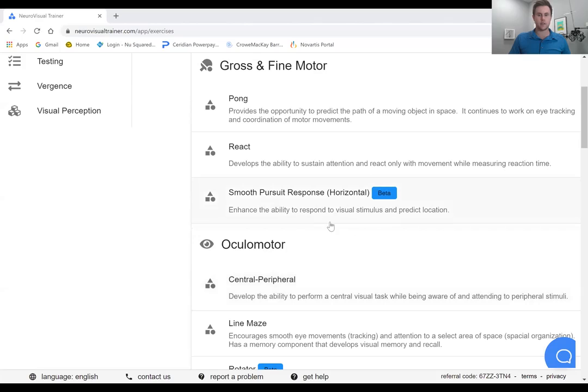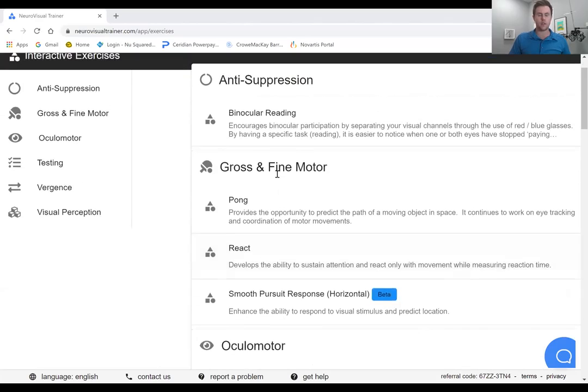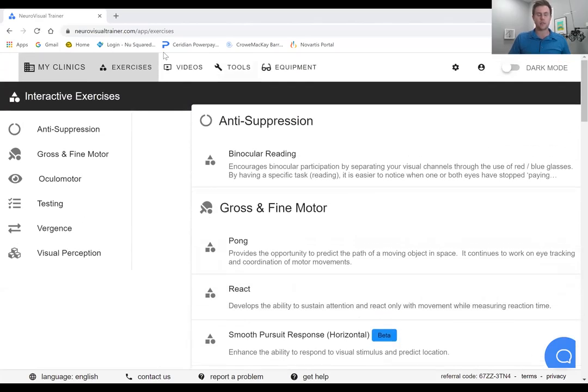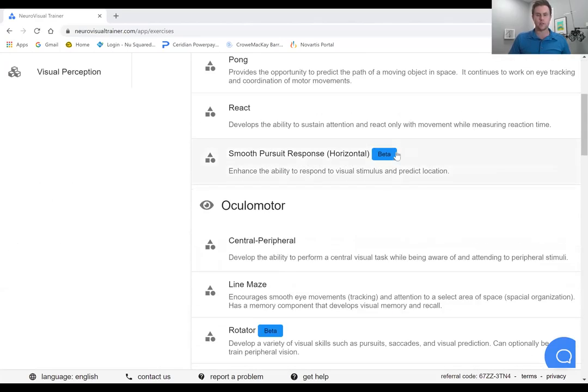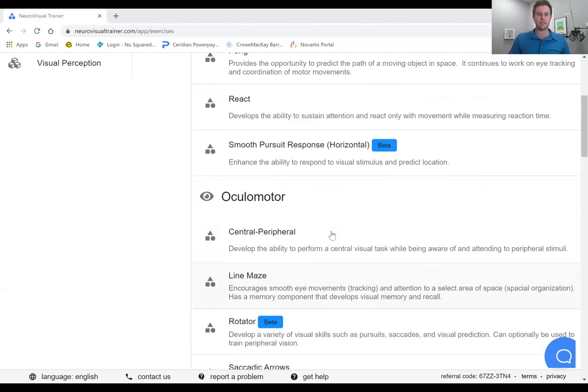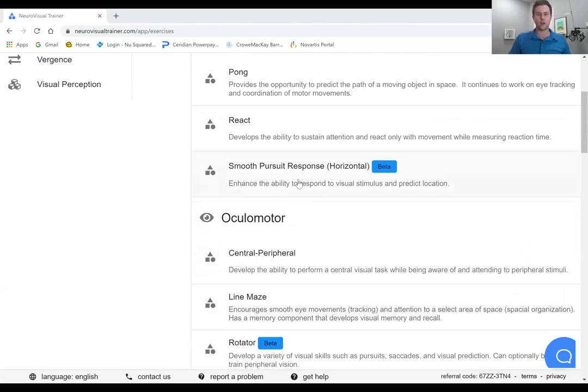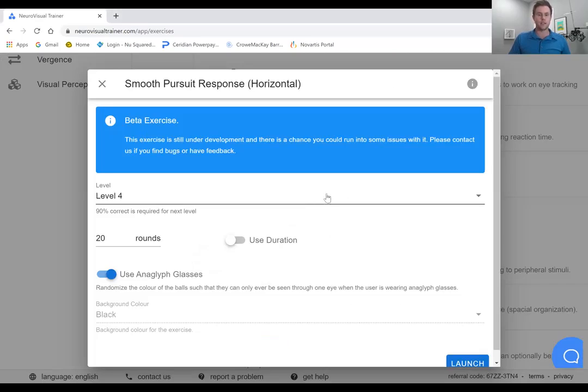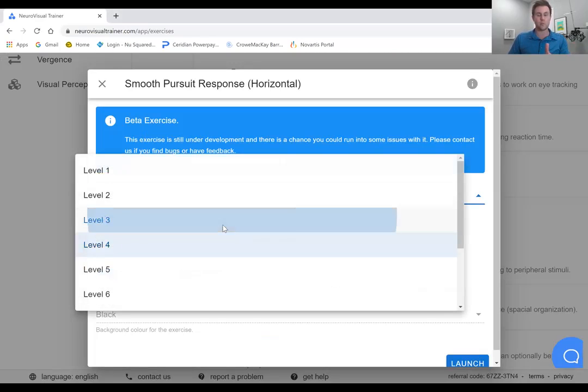So in terms of the setup, you can see here again within the exercises tab of neurovisual trainer. And this is what I love. There's always these new beta activities, things that they're working on. And this smooth pursuit, the way you can set it up is you can have different levels, which is the speed at which the ball is going to be moving.